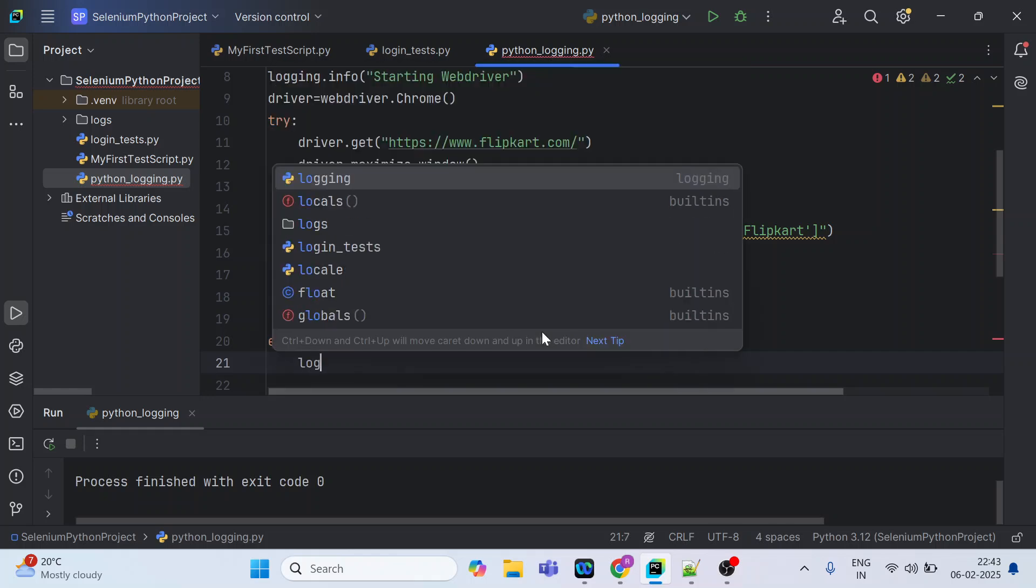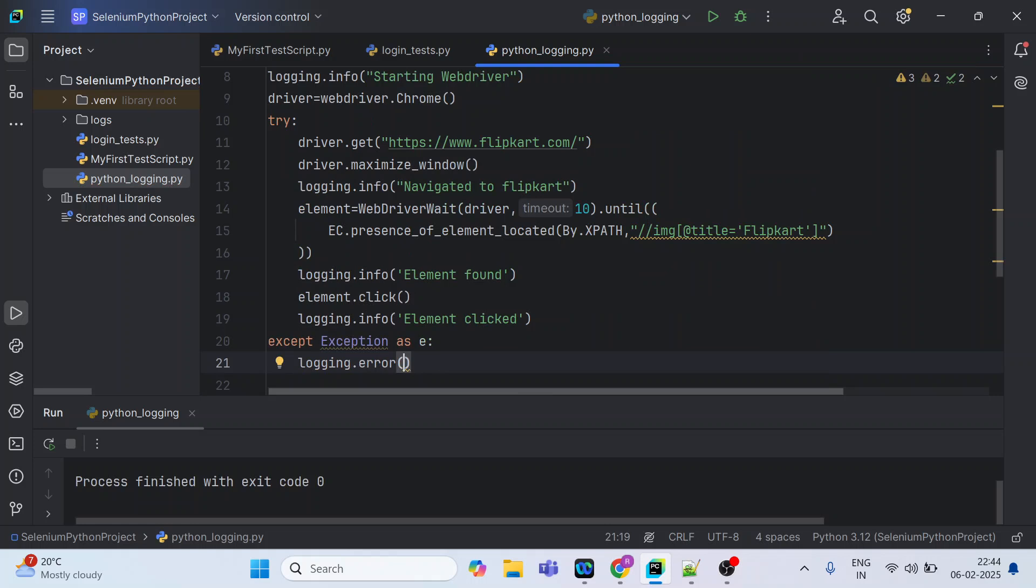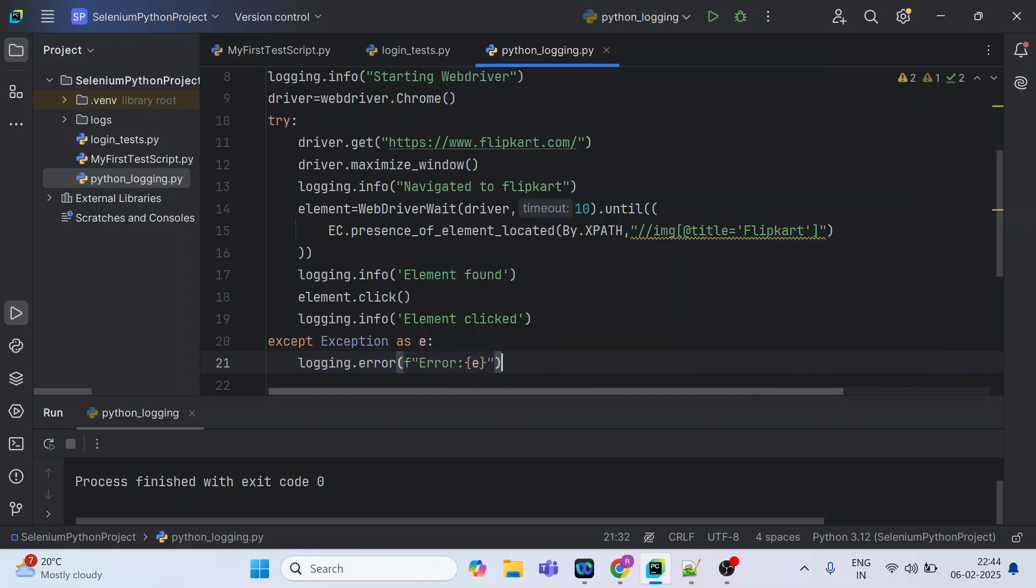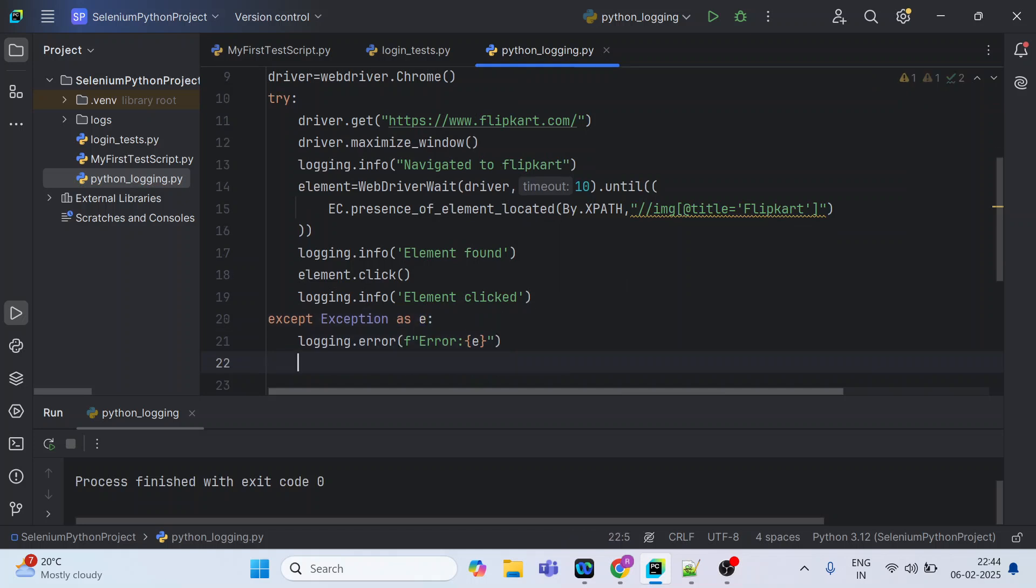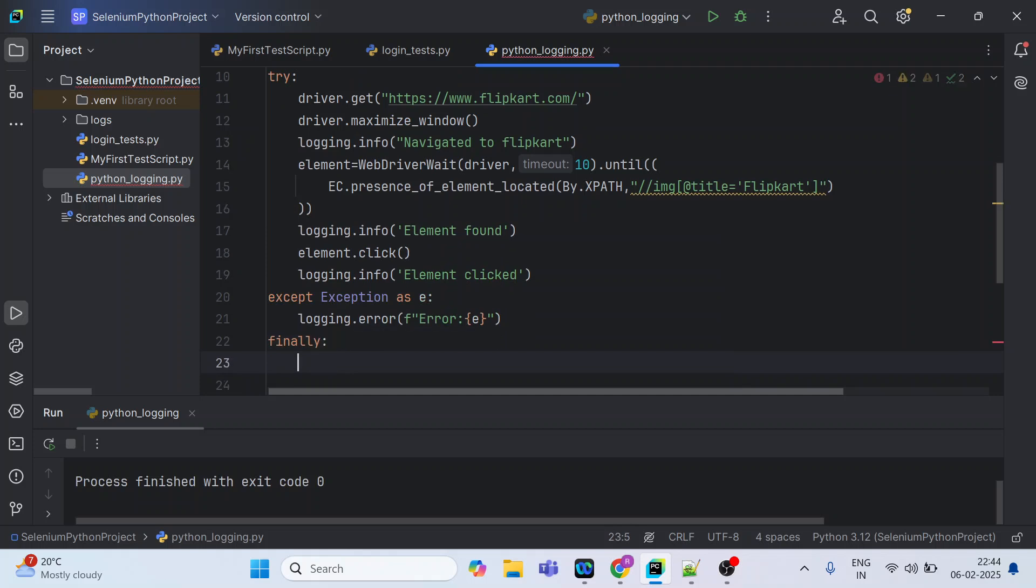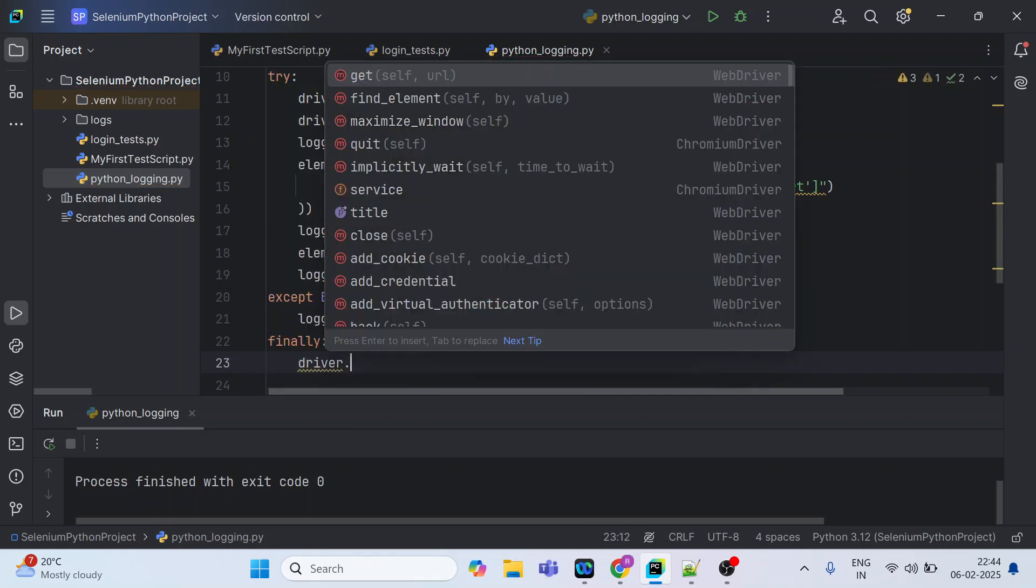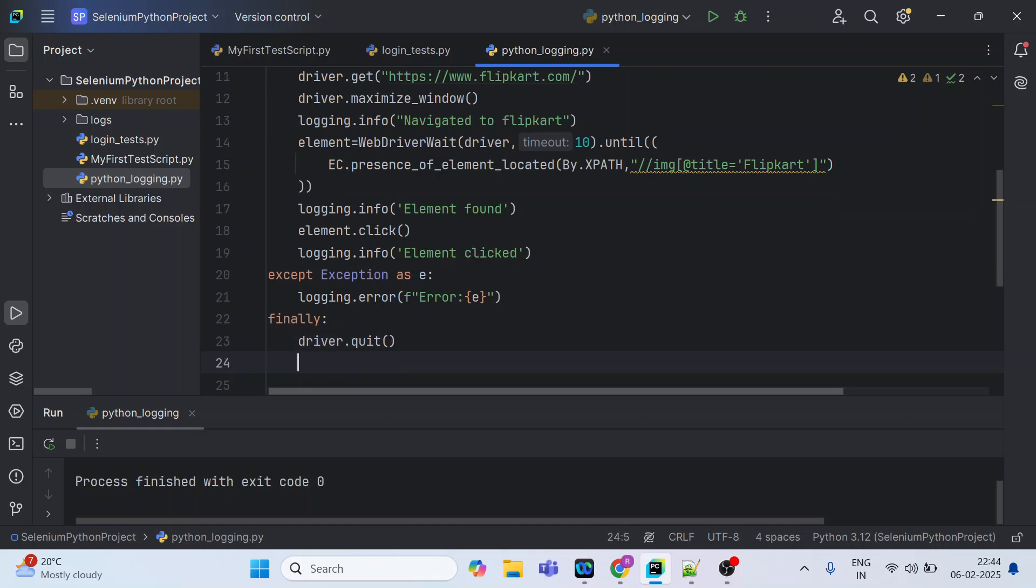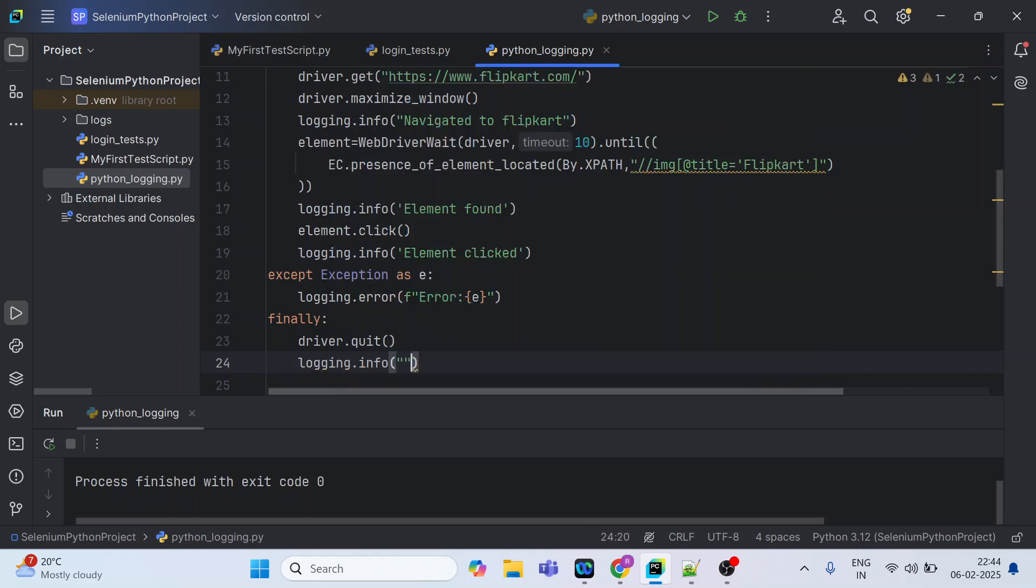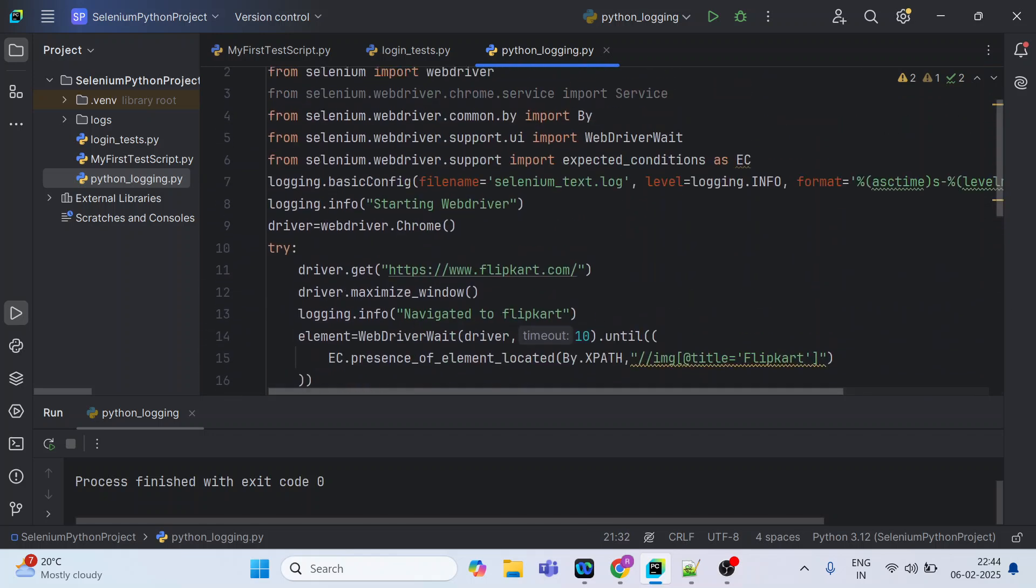Then you can just give logging.error and you can use nav string so that you can pass some expression also inside this. You have to use curly braces to print the exception. Then you have to use the finally block inside which you can quit the driver or whatever you want to do. So let me quit the driver and let me log that also. Browser closed. When I'm quitting it is nothing but the browser closing.